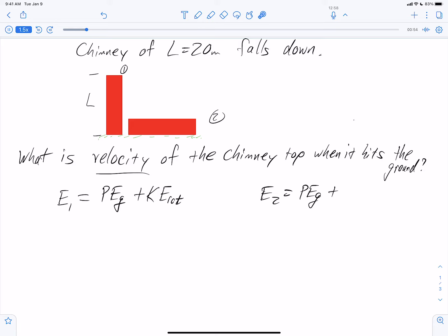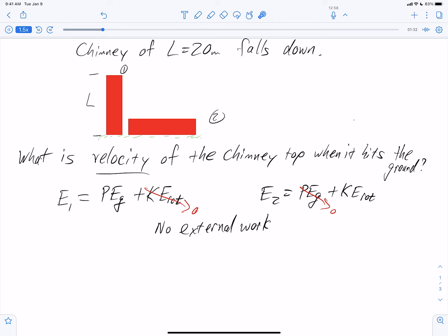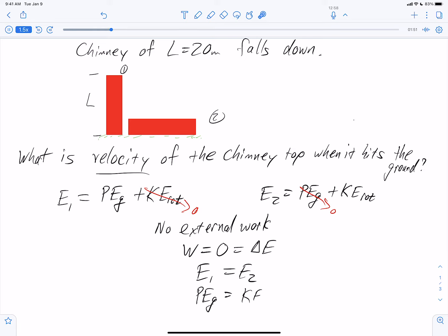When it first starts moving, it hasn't really started rotating yet, so the rotational kinetic energy is zero at the start. When it hits the ground — meaning just before it hits the ground — we define the ground as where our potential energy is equal to zero. There is no external work on the chimney because we're including gravity as part of the system, so work equals zero, meaning E1 equals E2. Our potential energy at point one equals our rotational kinetic energy when it hits the ground.